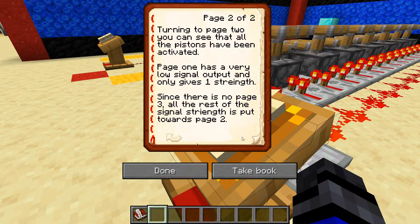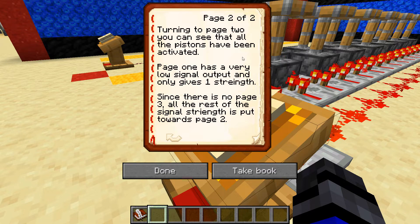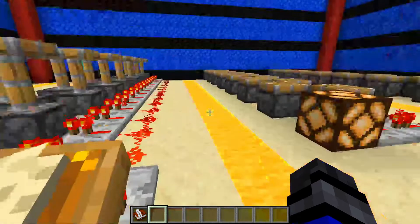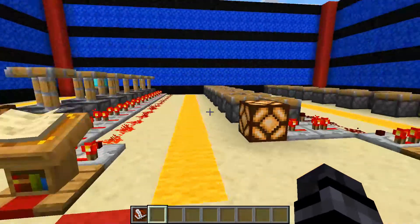Let's flip the first page. When we move to page two, all of these pistons get activated. That is only with a two-page book.